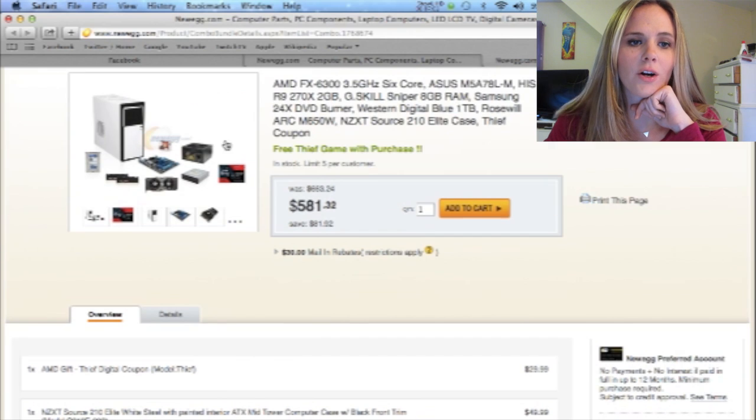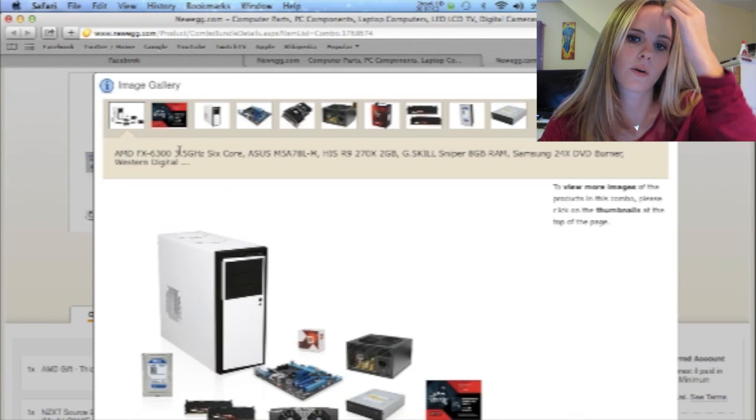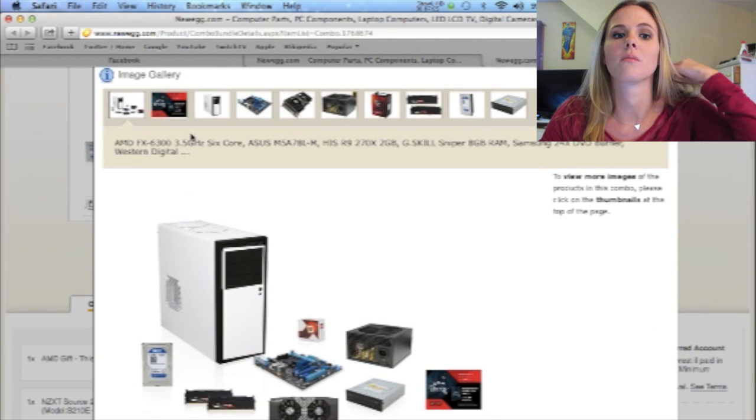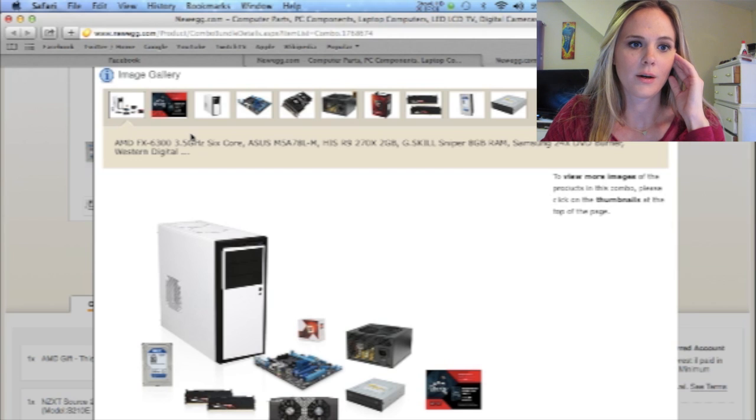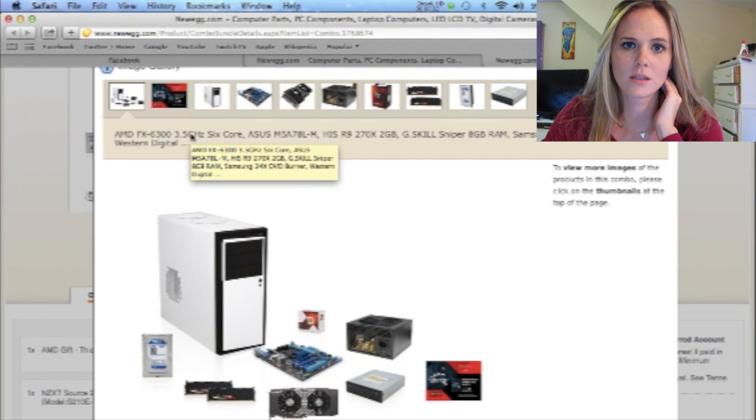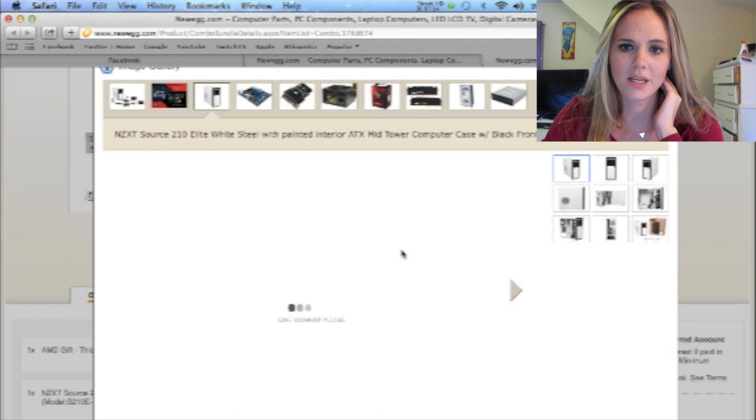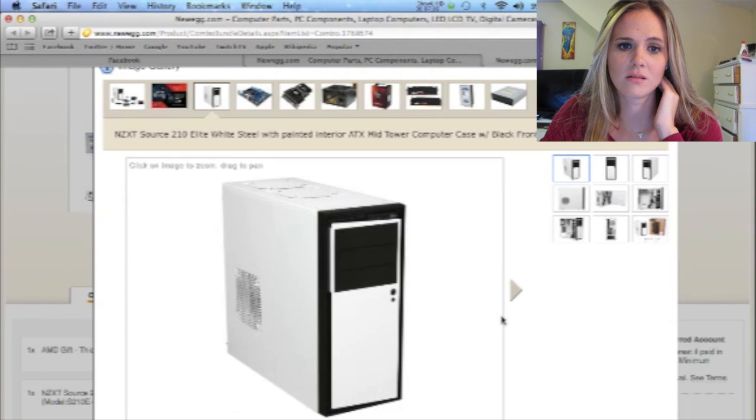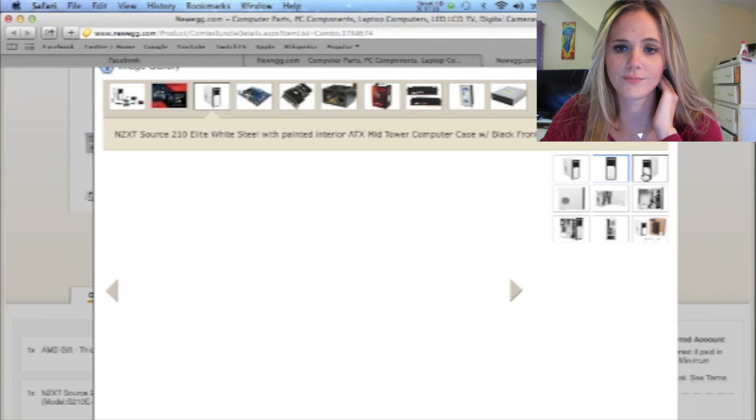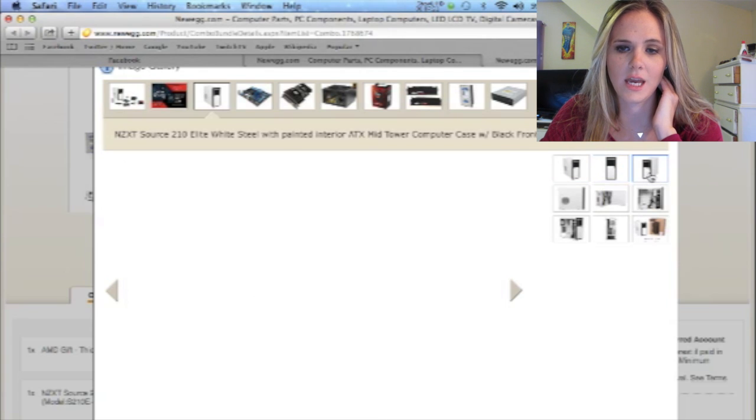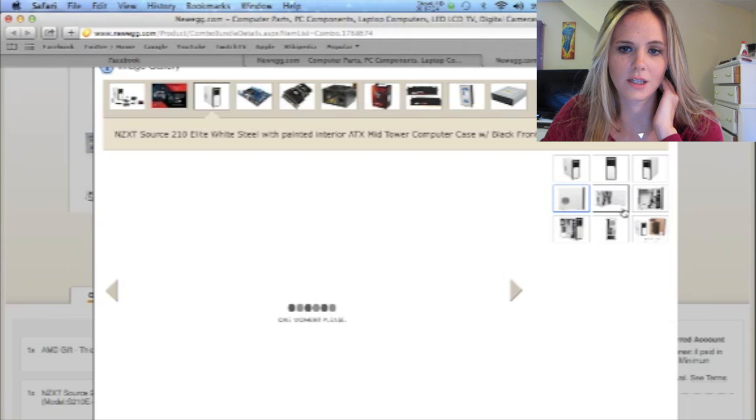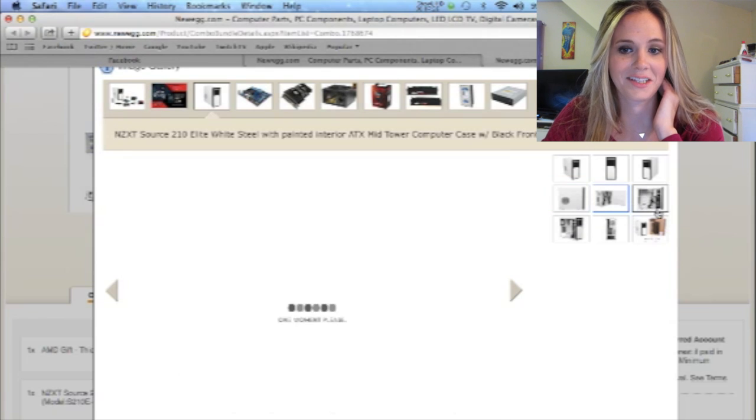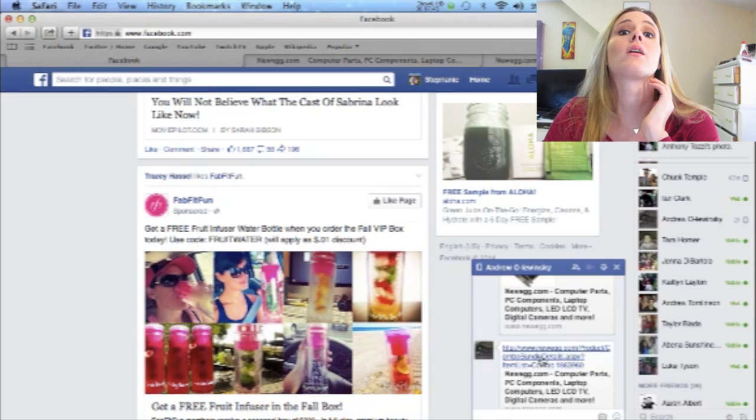Now this also has a DVD burner. I don't need a DVD burner at all. It's not at all what I'm looking to do. But still pretty good. Here's the case for this. It's white. It's kind of blah. But hey, it's a case. Looks like it'll serve its purpose, like any other case.